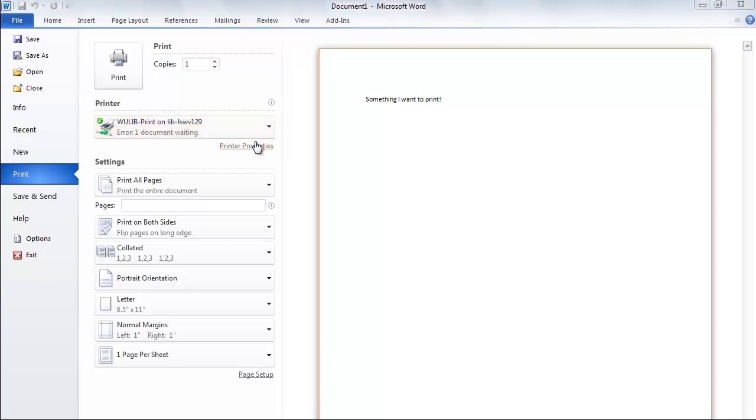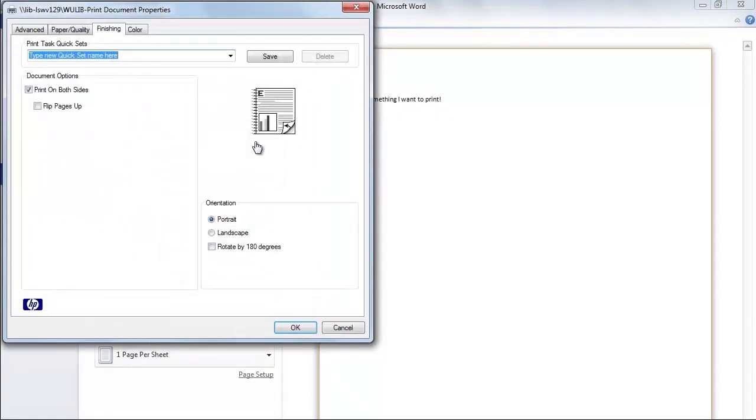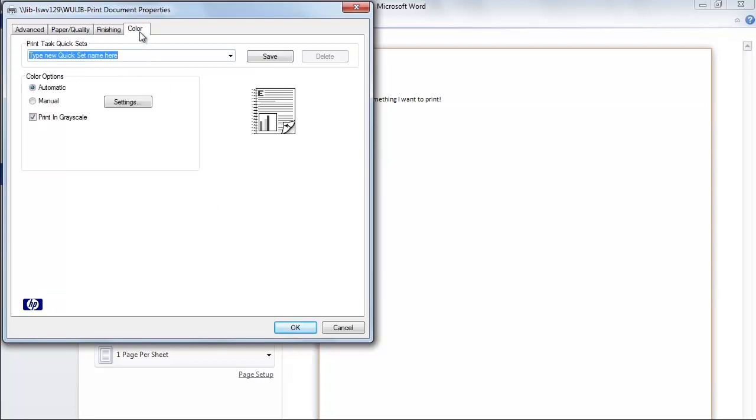If you do need to change any of those settings, click on the Printer Properties or Printing Preferences link. If your print is in color and you want to print in color, click on the Color tab and deselect Print in Grayscale.